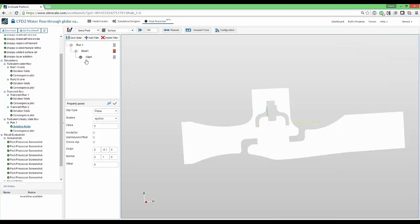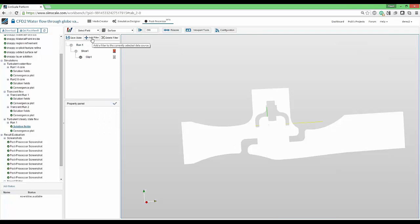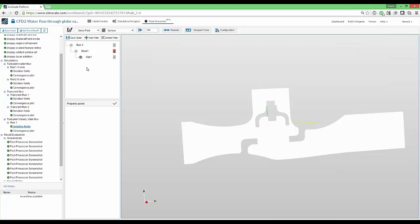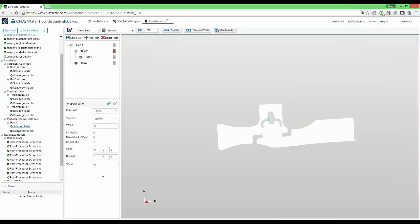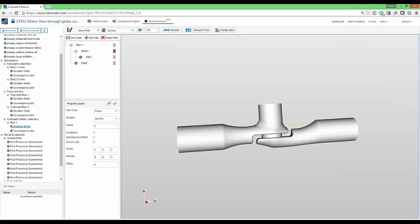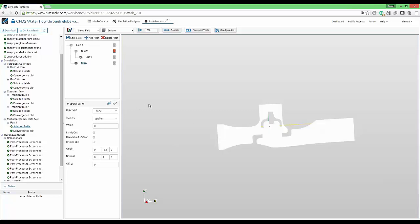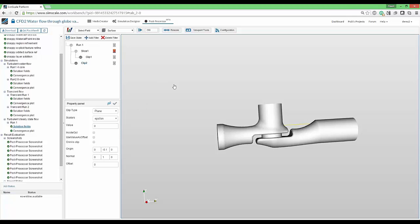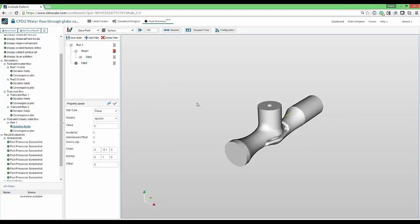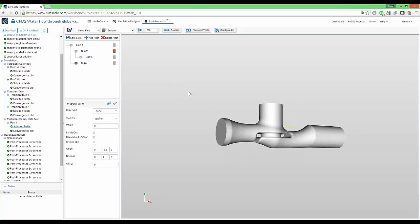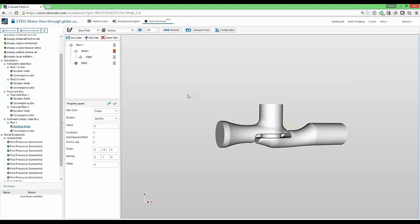If I was to apply the same clip to the result this time, so the main root of the result, we'll use the clip. We will select the same parameters. That is zero here, one, and minus 0.1. Then what we will end up with is the clip of the whole volume results.